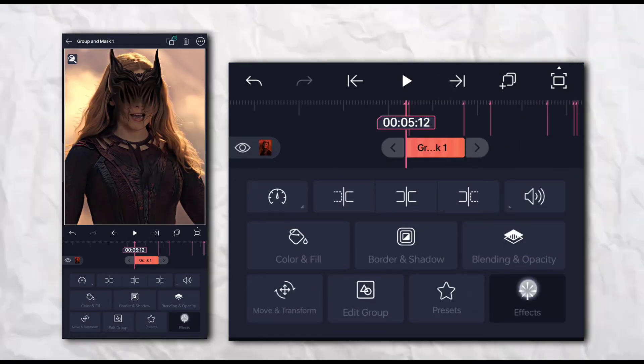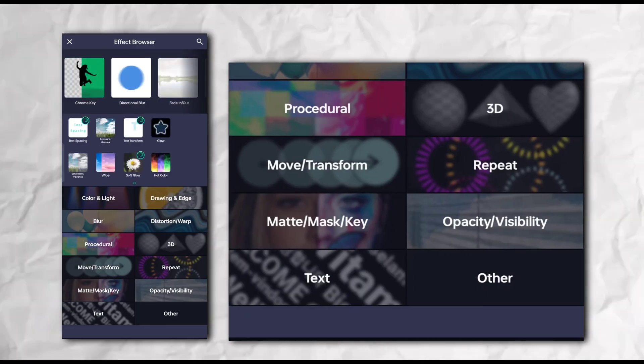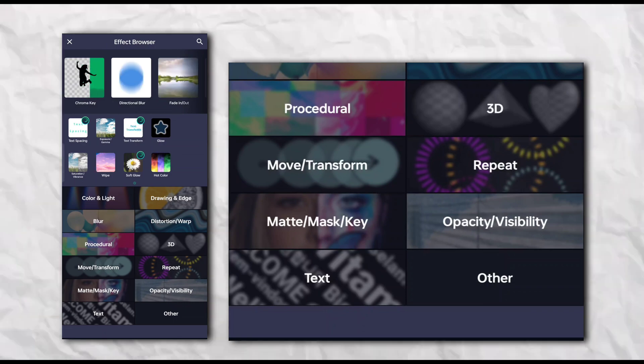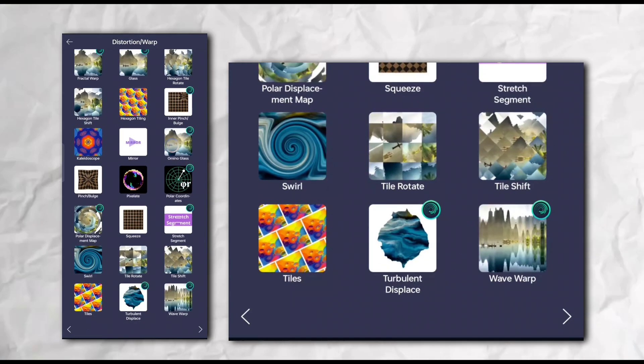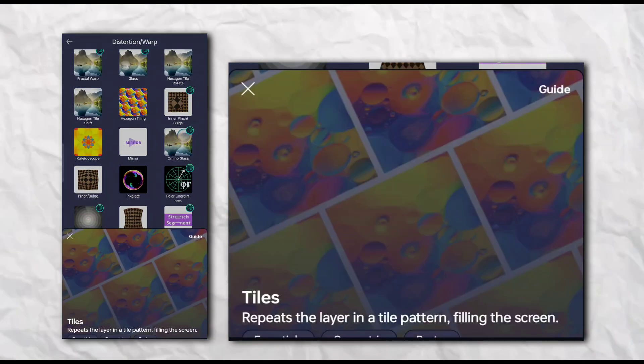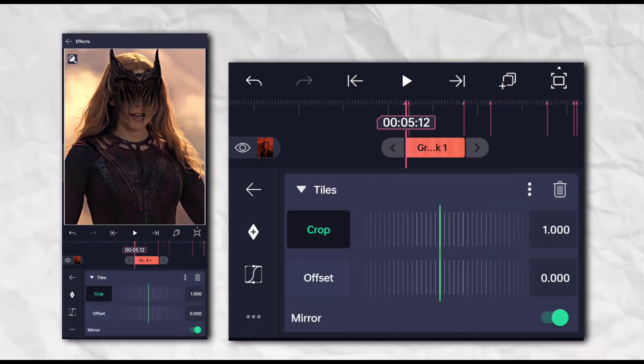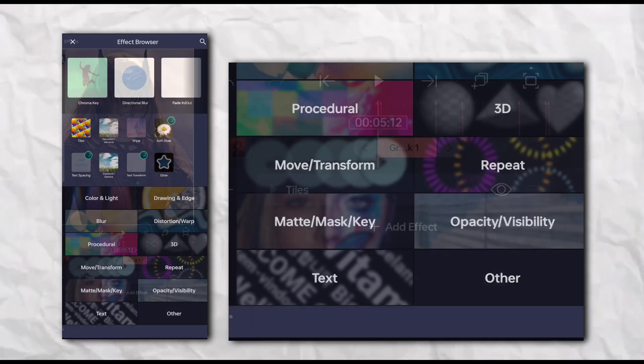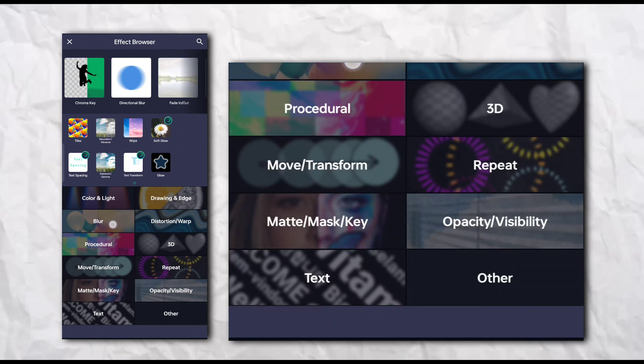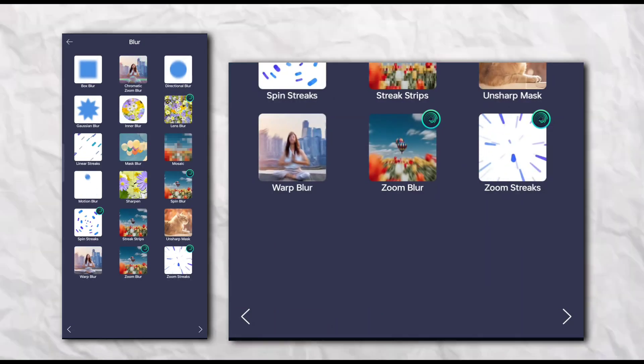Go to the effect section and add tiles effect. Again go to effect section and add motion blur.